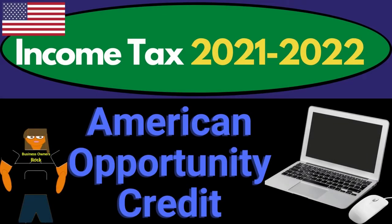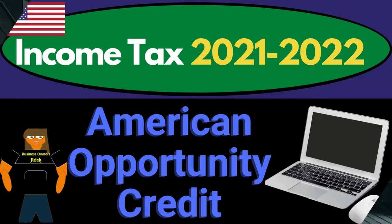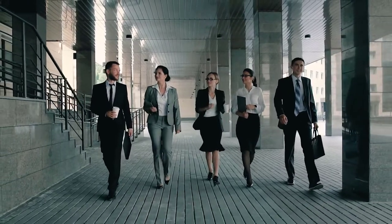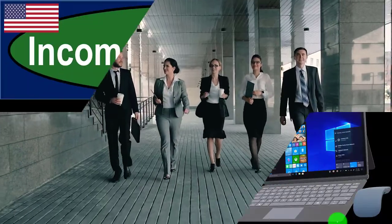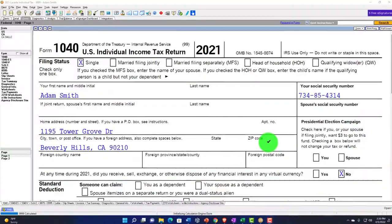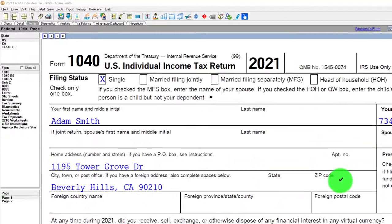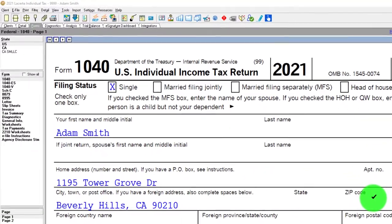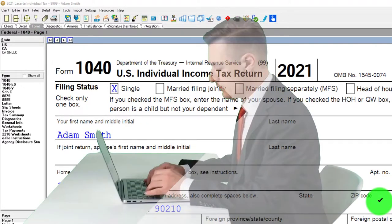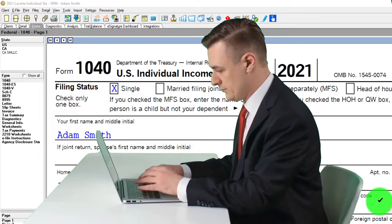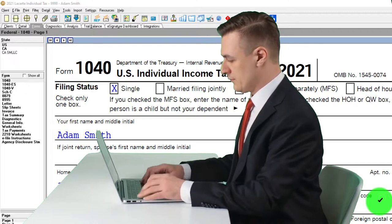Income Tax 2021-2022 software example, American Opportunity Credit. Get ready to get refunds to the max, diving into Income Tax 2021-2022. Let's start tax software. You don't need tax software to follow along, but you might want to have access to the forms and schedules you can find on the IRS website, irs.gov.